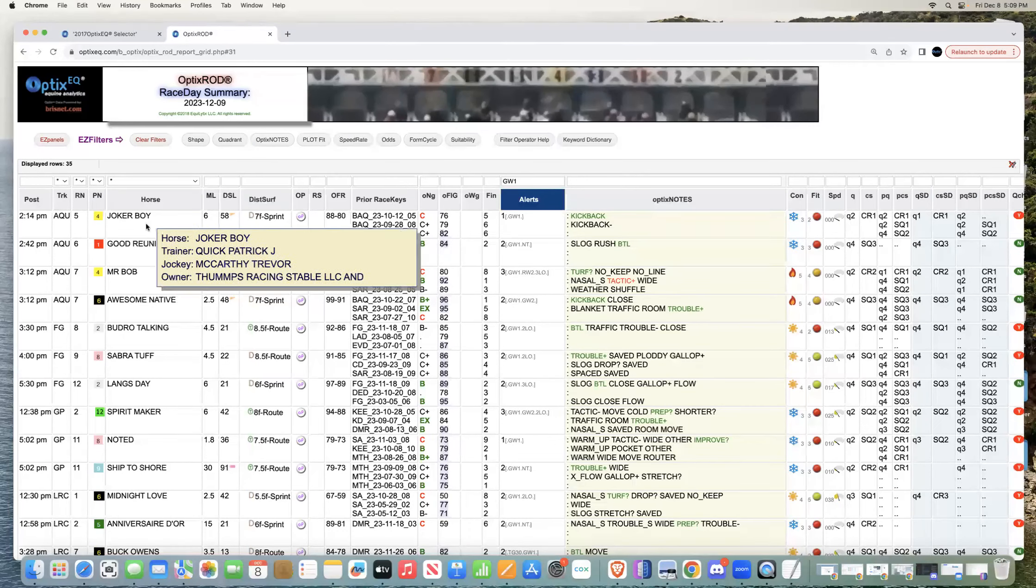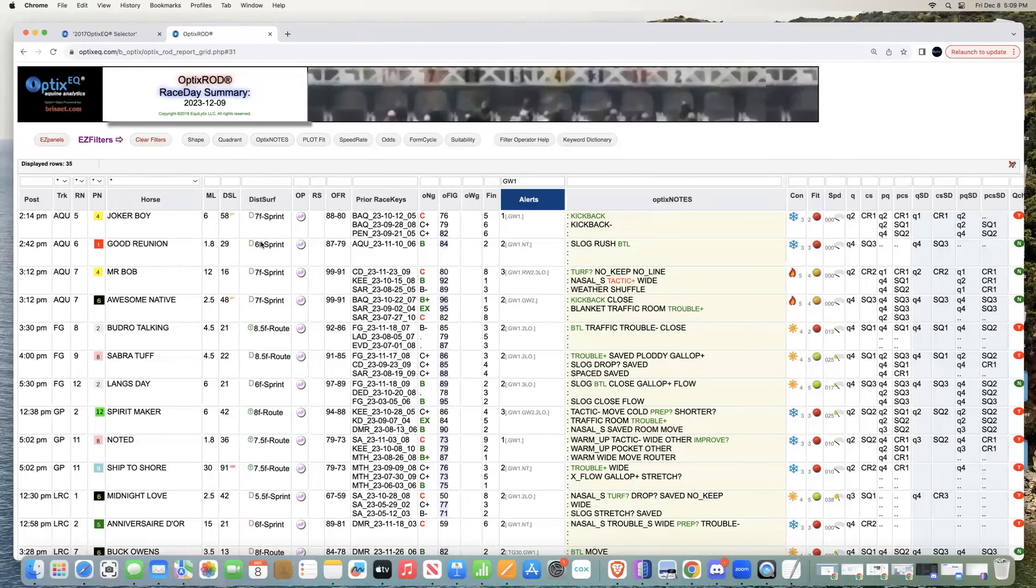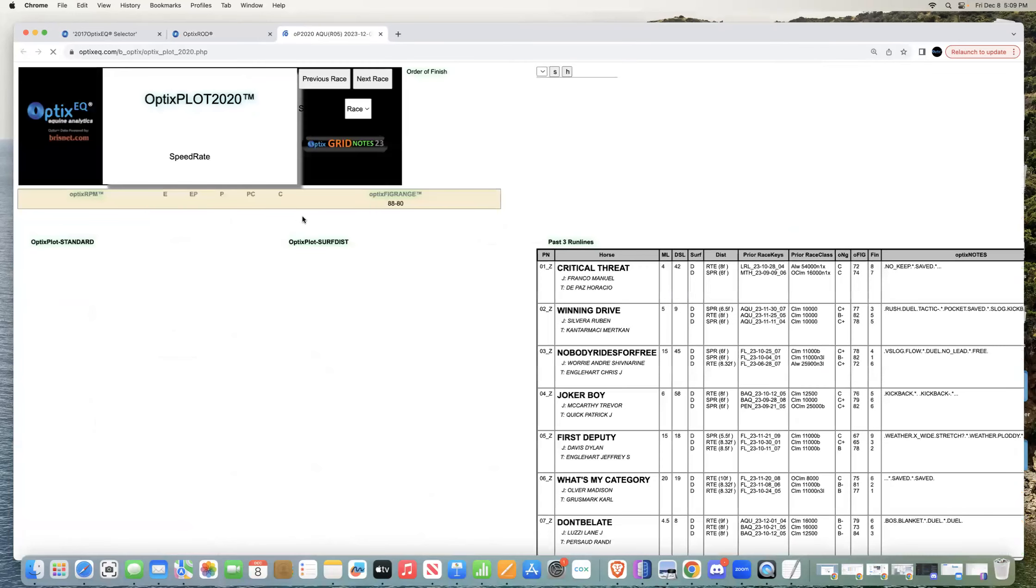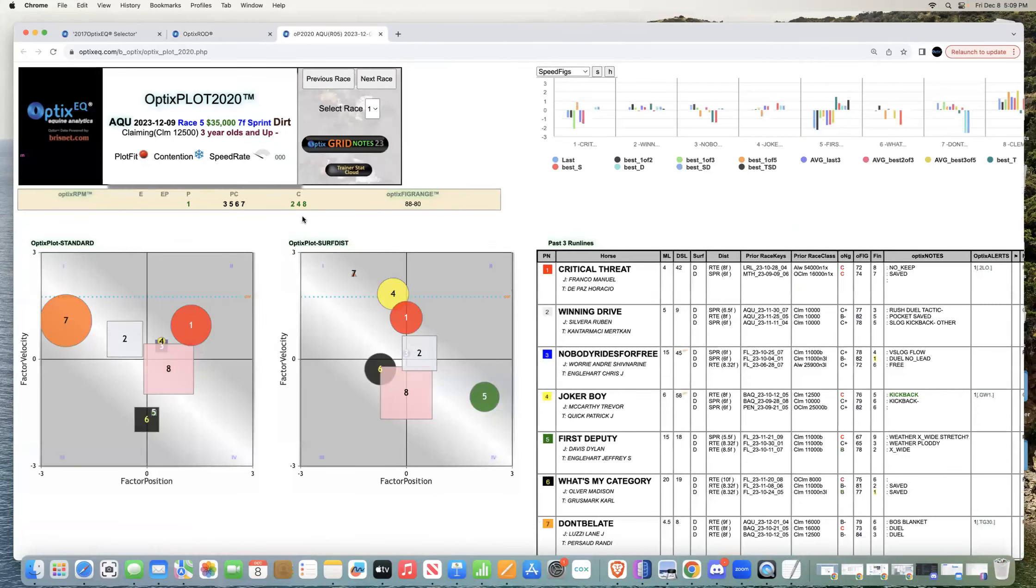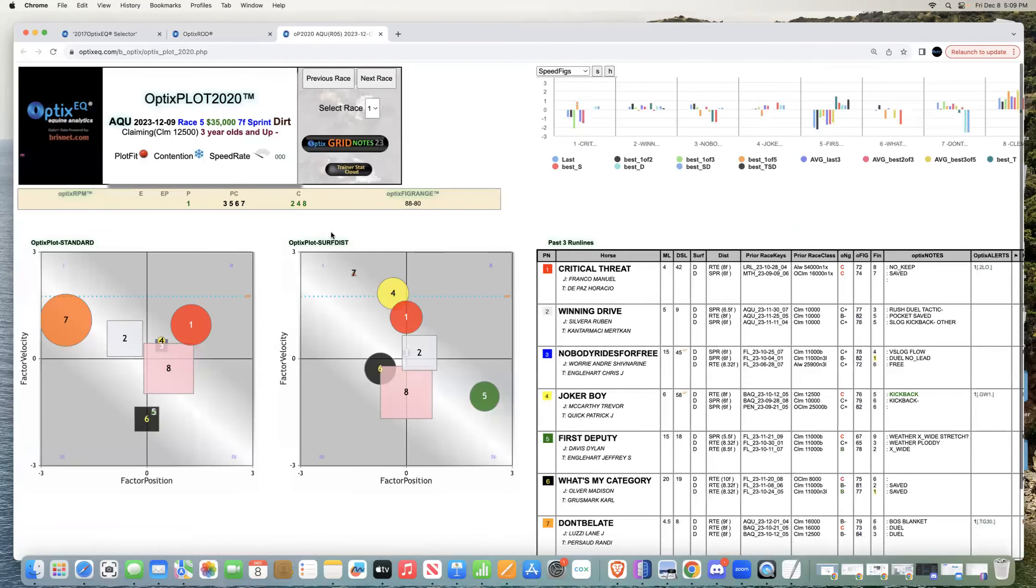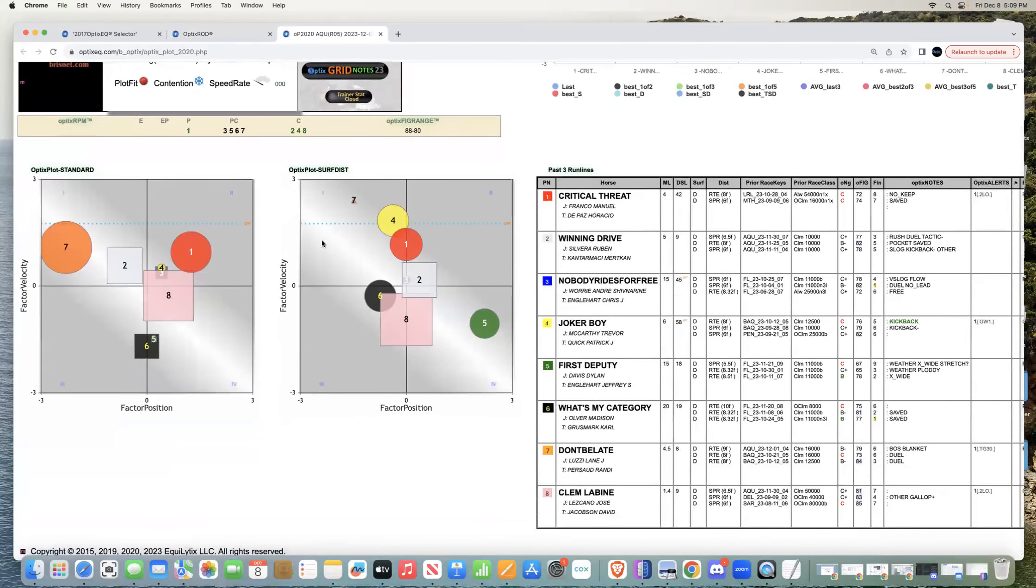The number four, Joker Boy. Again, there's like 35 or something. So I'm going to click this horse - he's the first one on the list. He's running at Aqueduct race five tomorrow, seven furlongs. His green keyword in his last race is kickback.